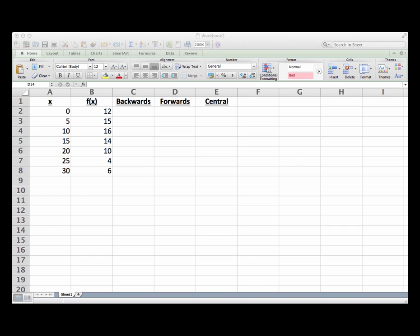Hello and welcome to this screencast where I'm going to show you how to use a spreadsheet to make numerical derivative estimates using the forwards, backwards, and central difference estimates.